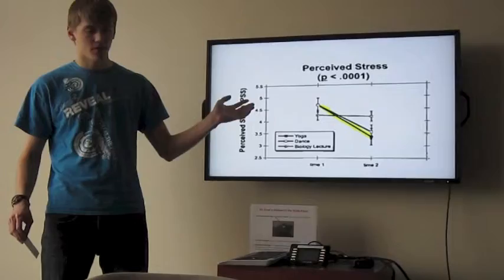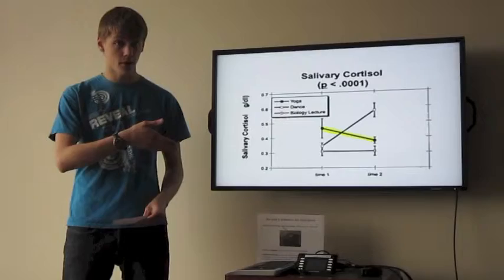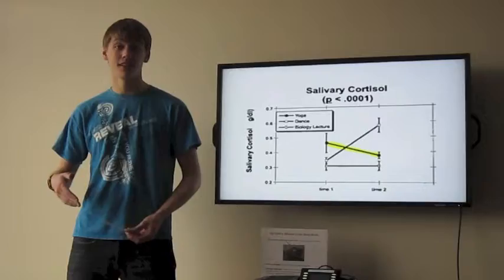The salivary cortisol, the stress hormone from before, was the only one to actually decrease for the yoga, not just for the dance. So just moving your body in crazy ways doesn't actually benefit you as far as the stress hormone goes, but actually controlled meditative body motion can actually significantly increase your healthfulness.